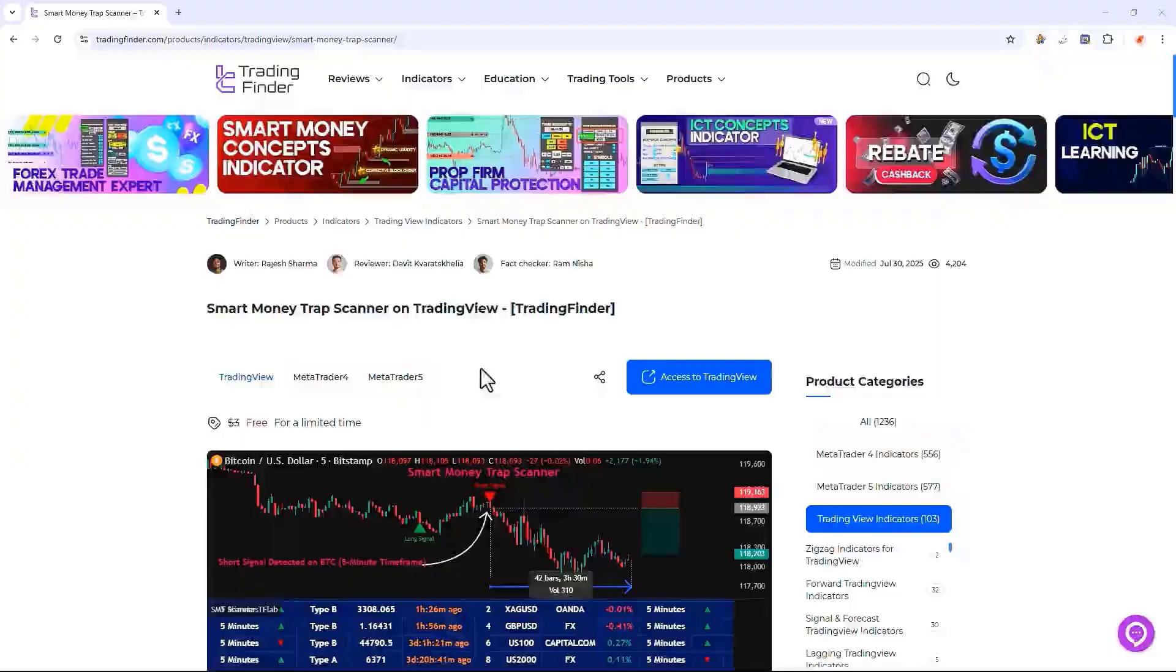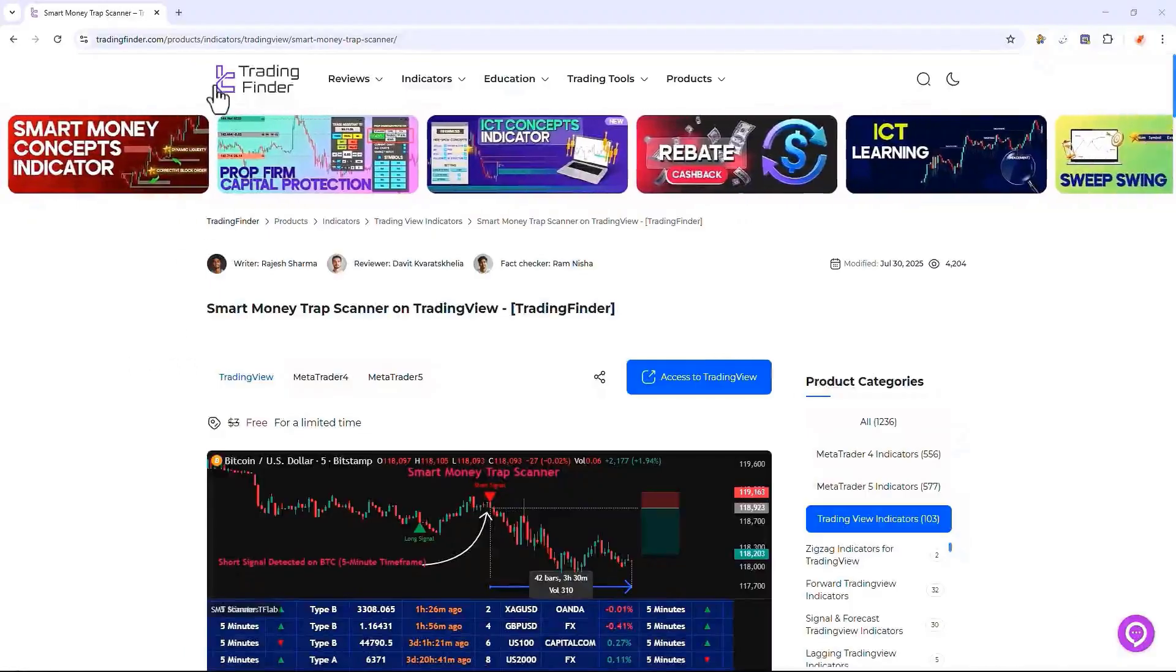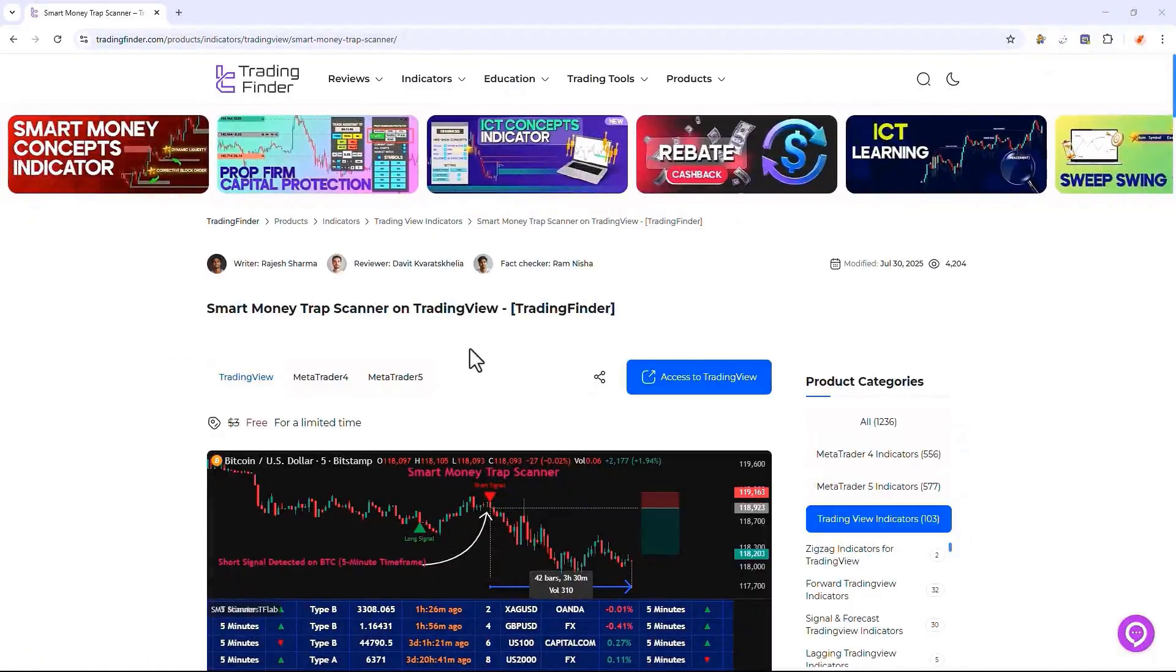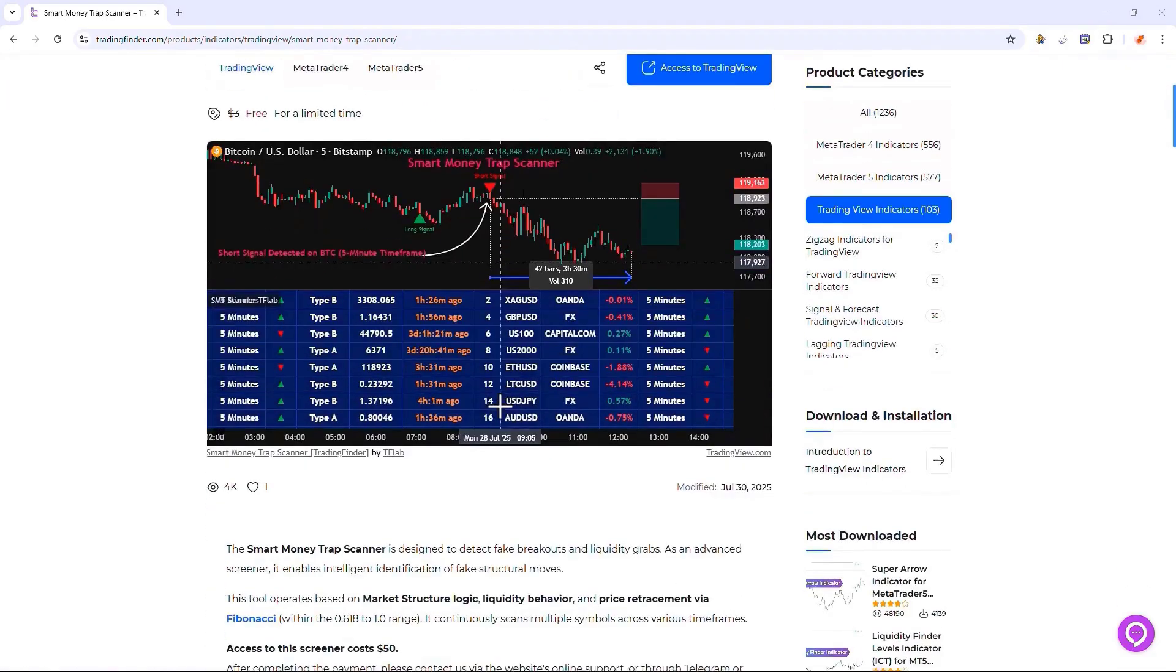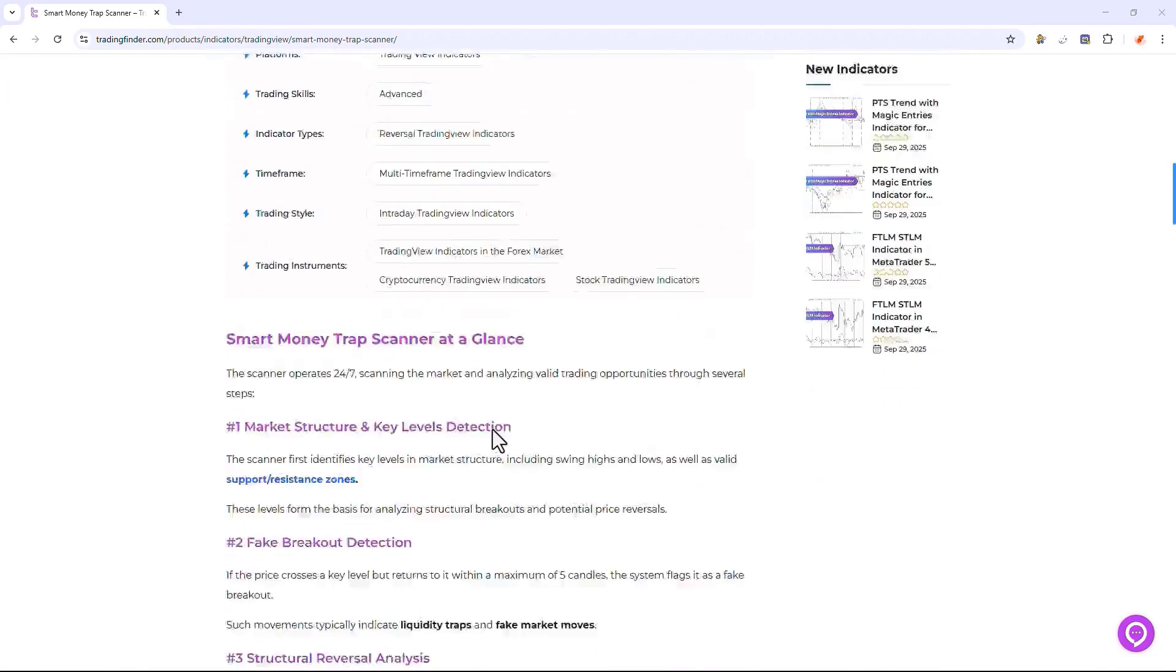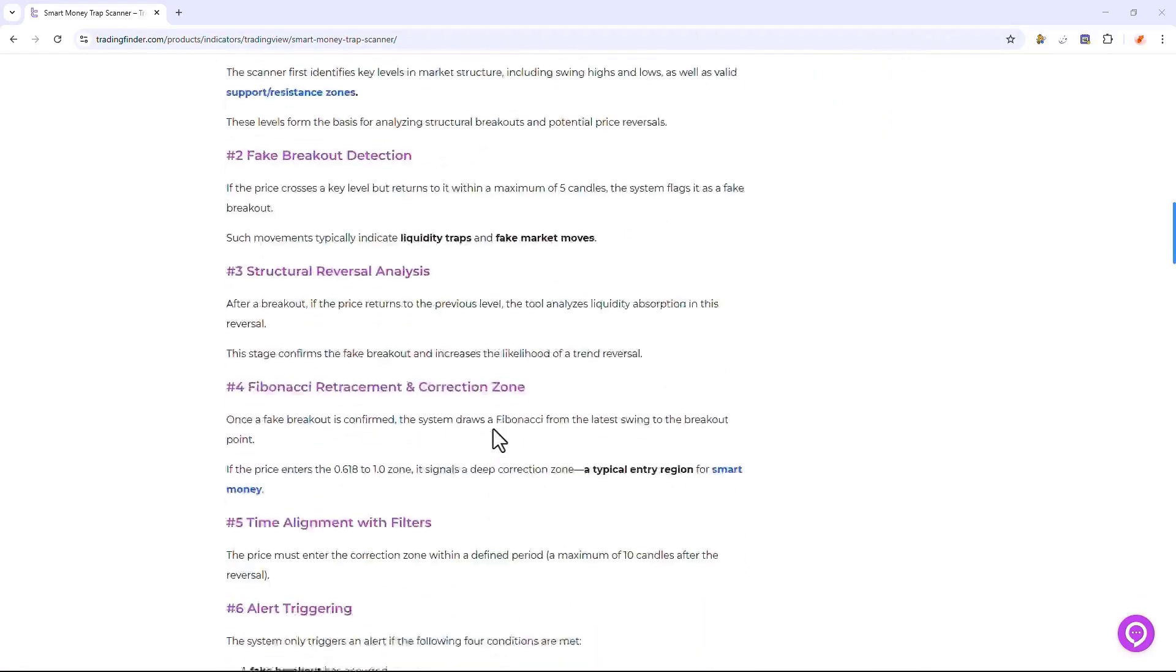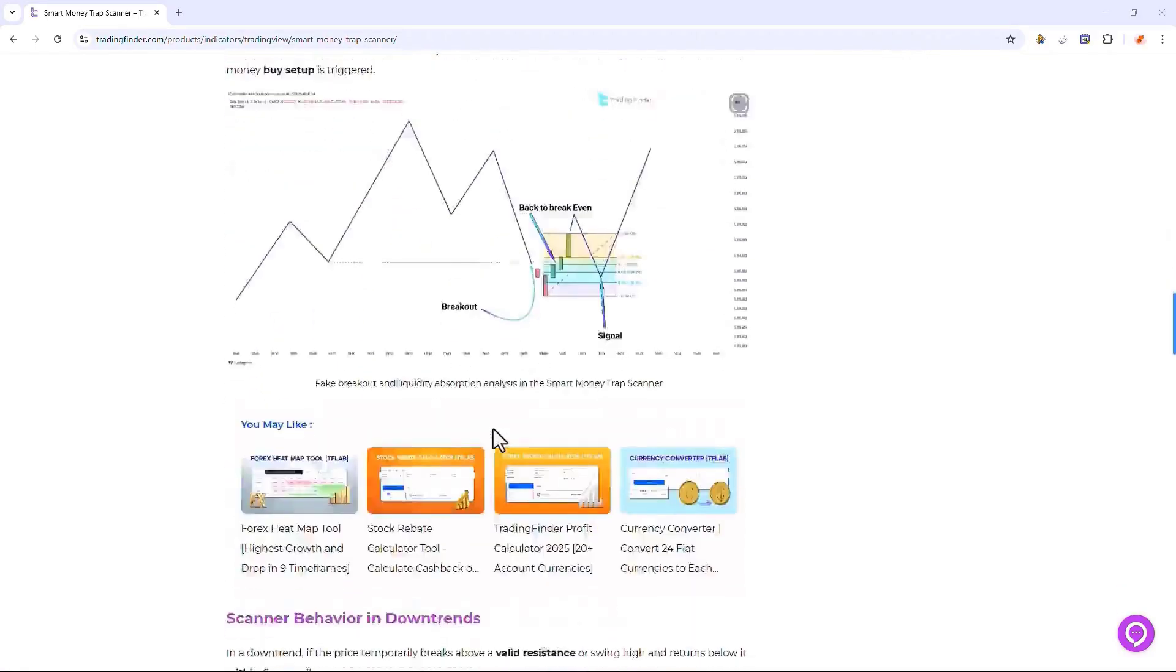The Smart Money Trap Scanner Indicator, which is provided by the Trading Finder Group. Traders can access the indicator on the TradingView website through this section, and to learn about how the indicator works and its functionality, they can read this page.